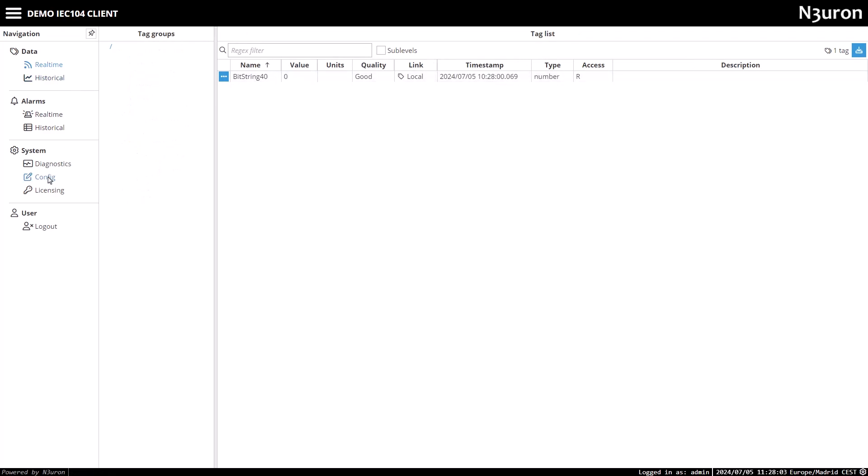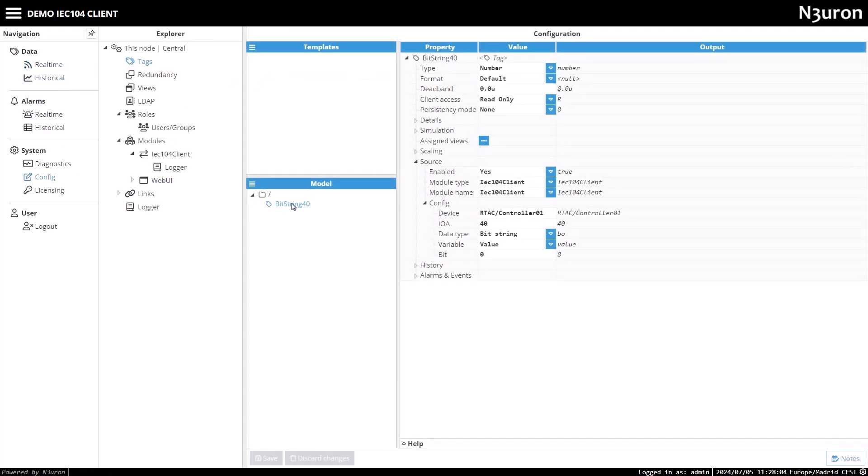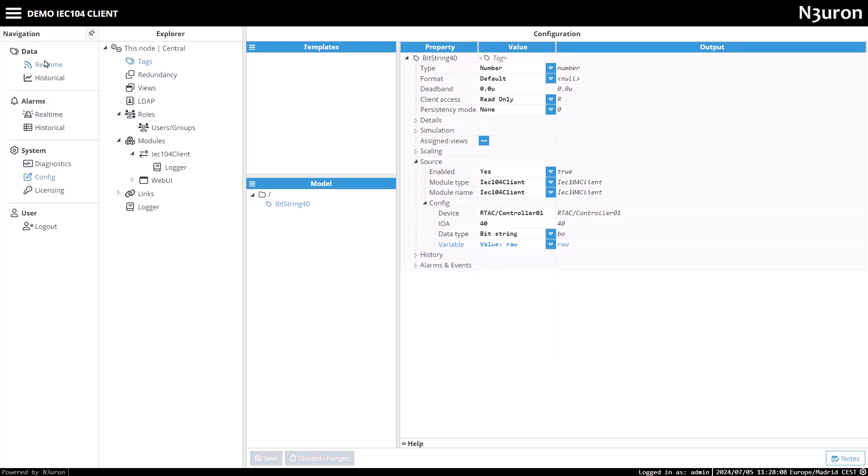Now, I'll return to the configuration of this tag and change the variable parameter to value raw, which will read the entire 32-bit value. I'll check the real-time tab again for the updated tag.